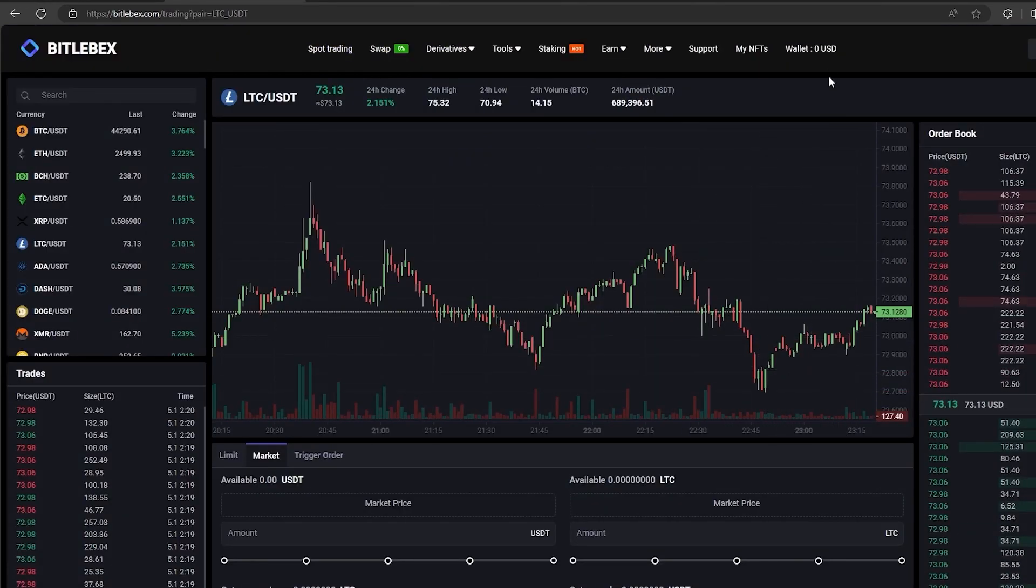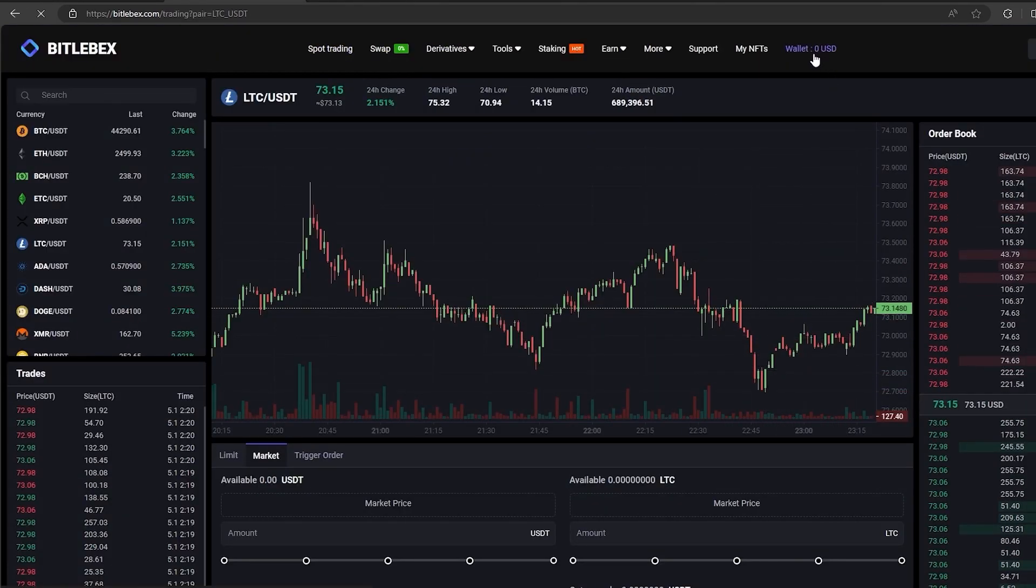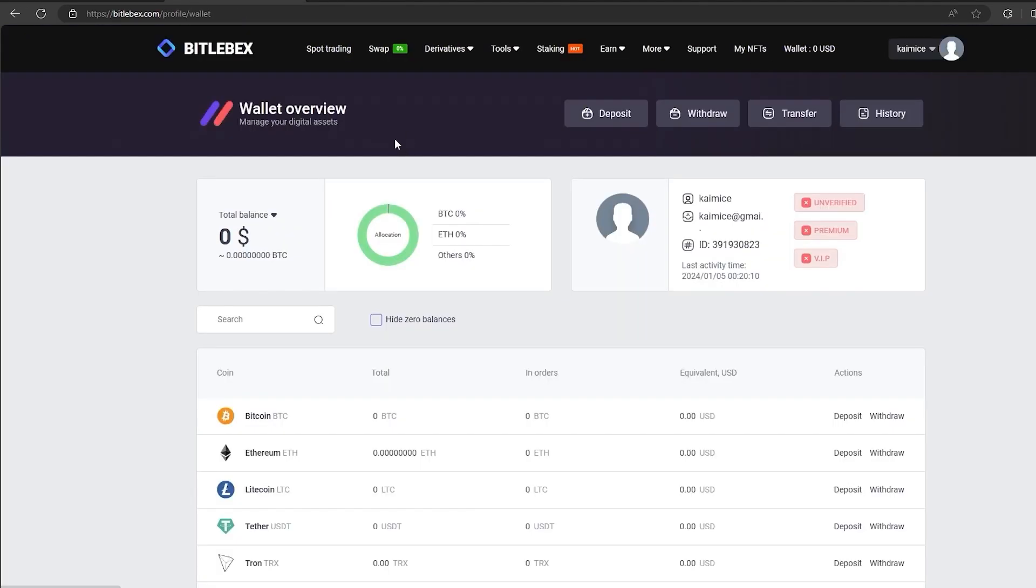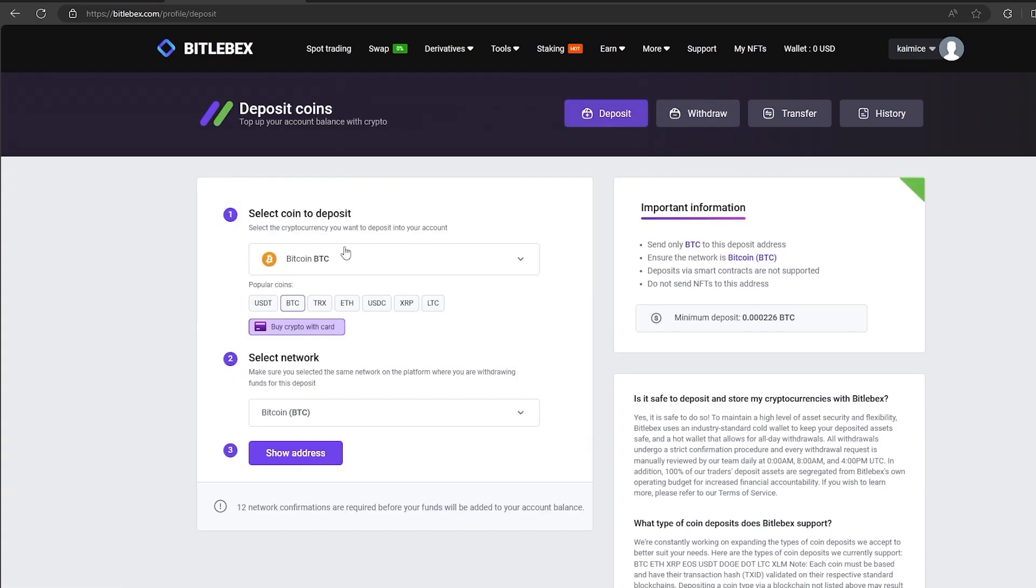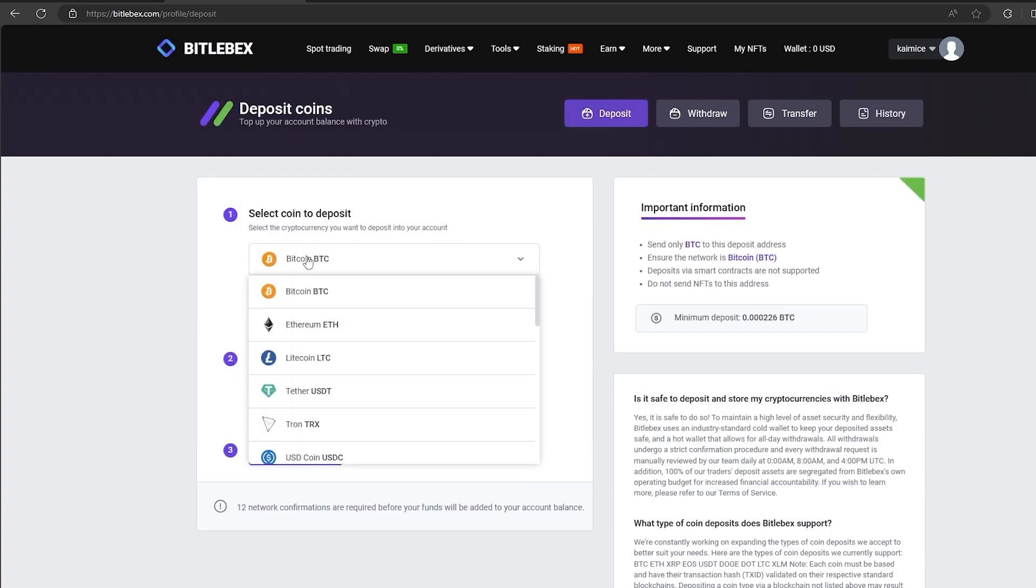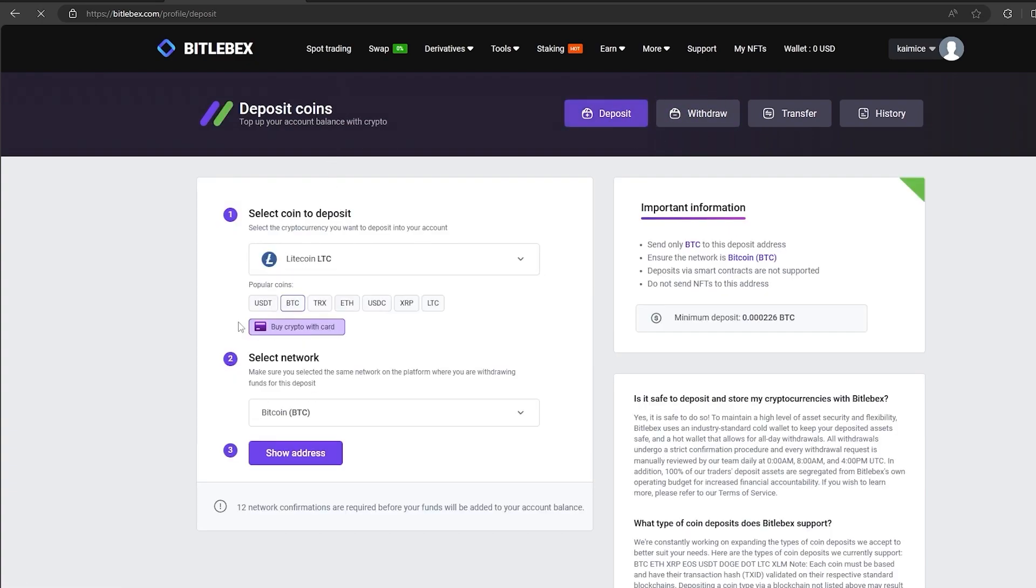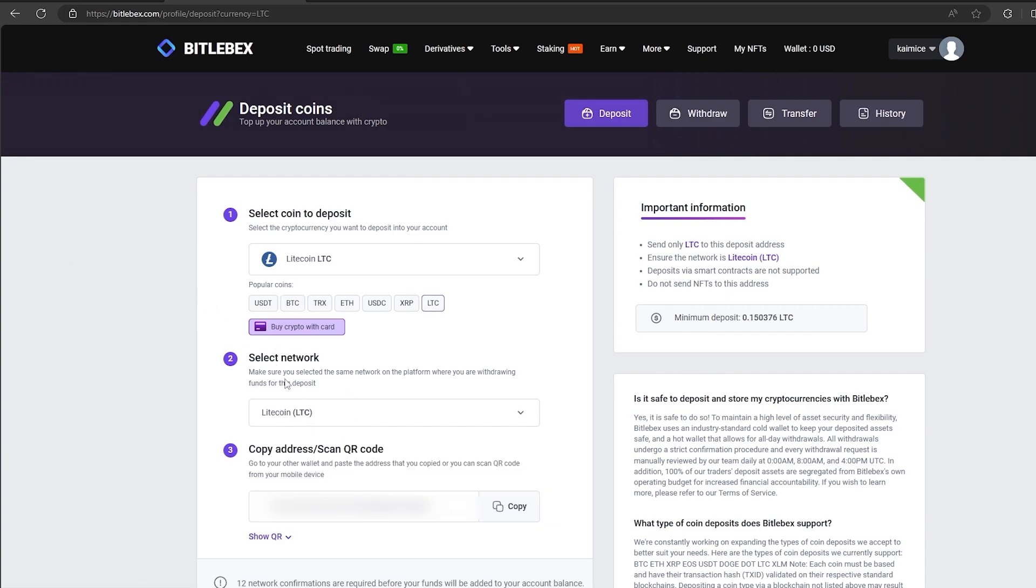I have already bought LTC on Binance and now I am transferring to the deposit of my LTC wallet on this exchange. After we go to the deposit, select LTC and click show address. The address you need to copy will be displayed here.